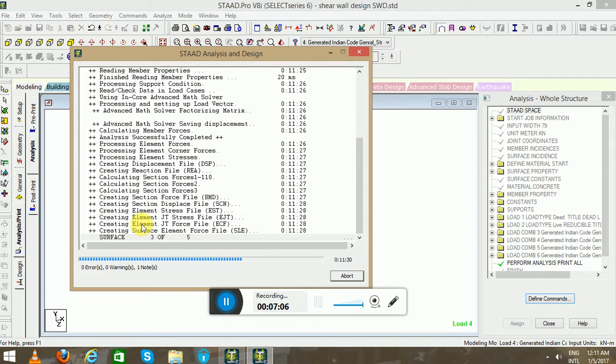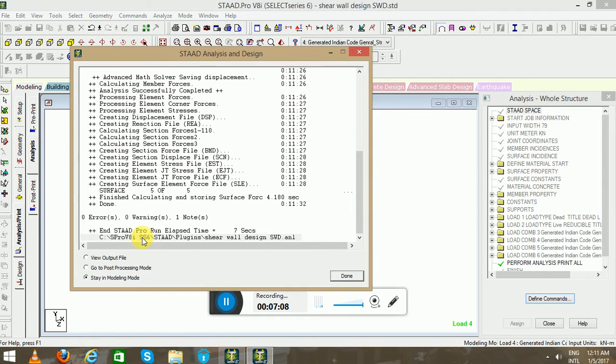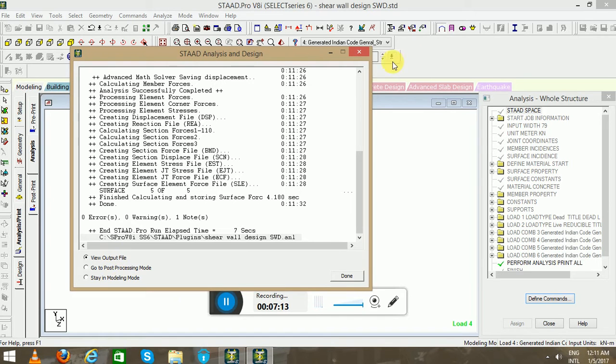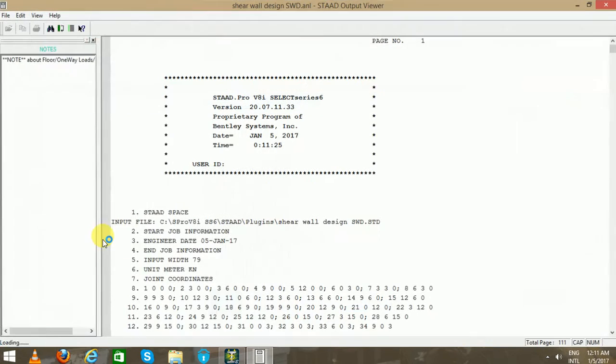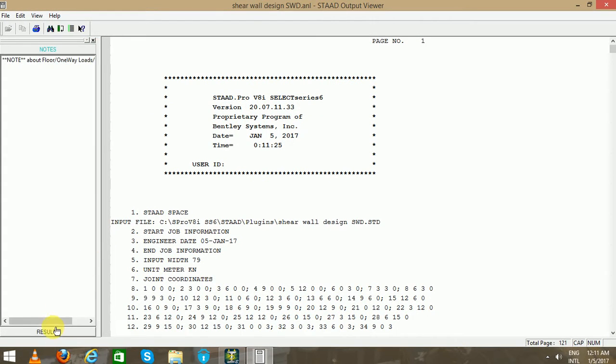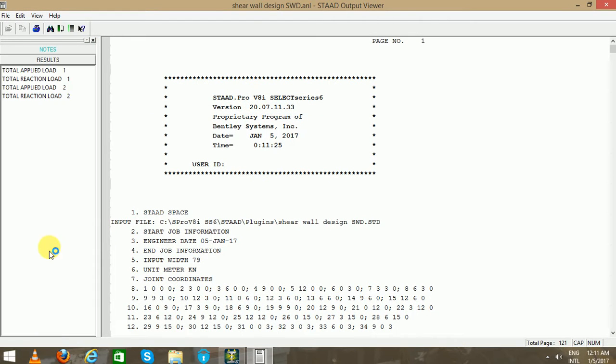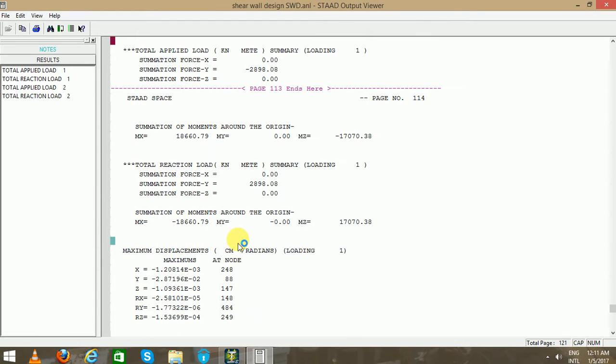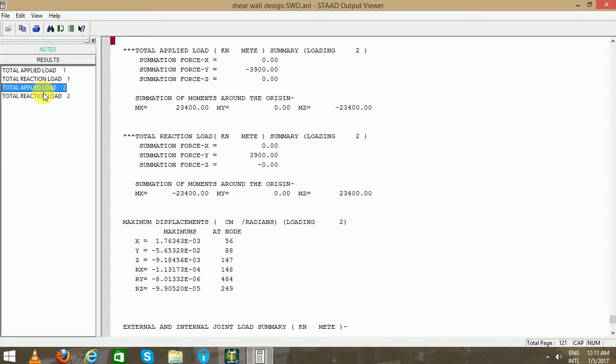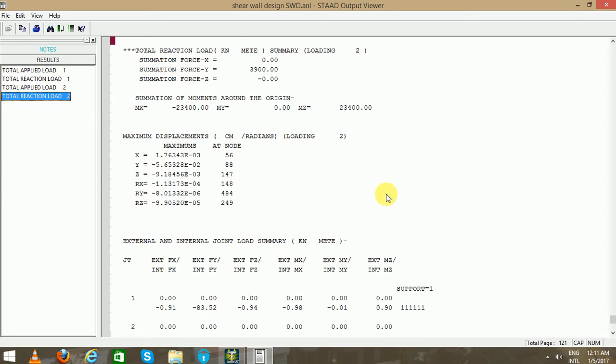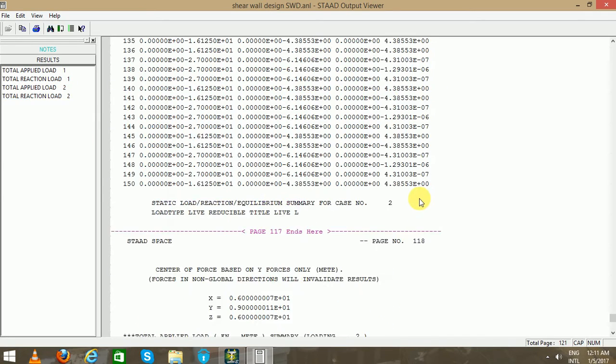Analysis - select all, click Add, and then Close. Now go to Analyze, then Run Analysis. Now it is creating the surface, so it will take some time. Go to the output file. Total load applied, reaction loads - you can see here in this particular report.